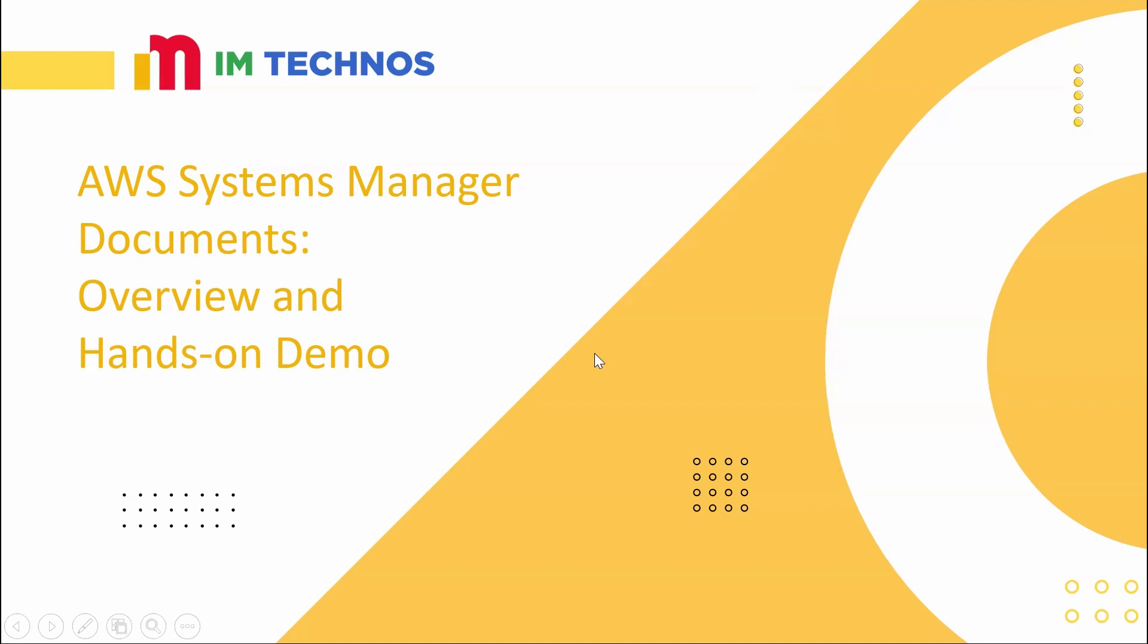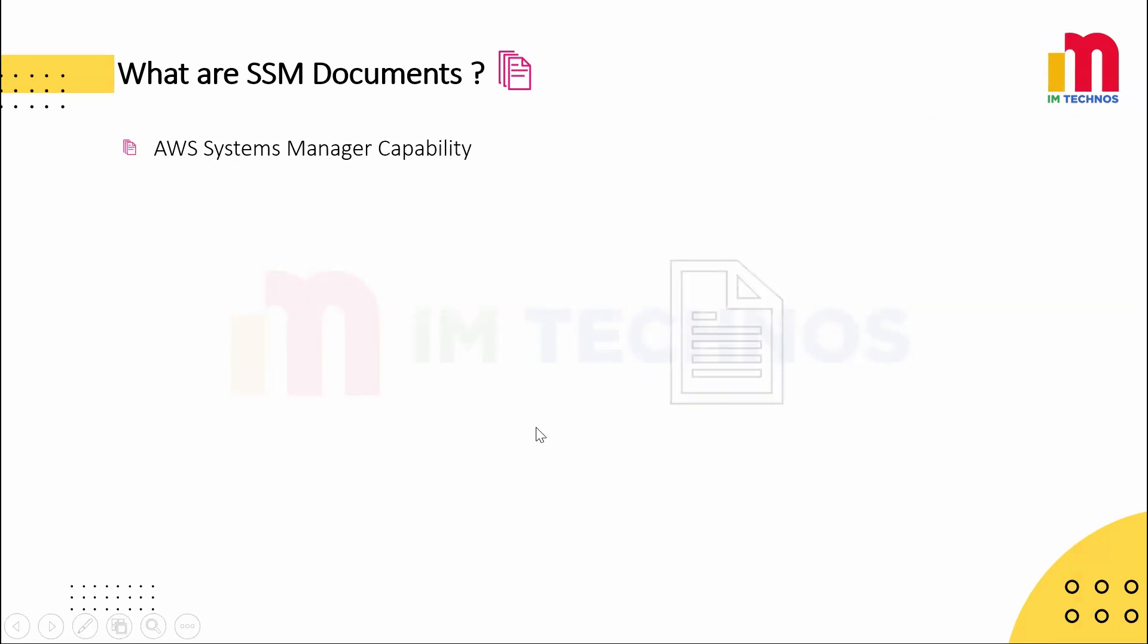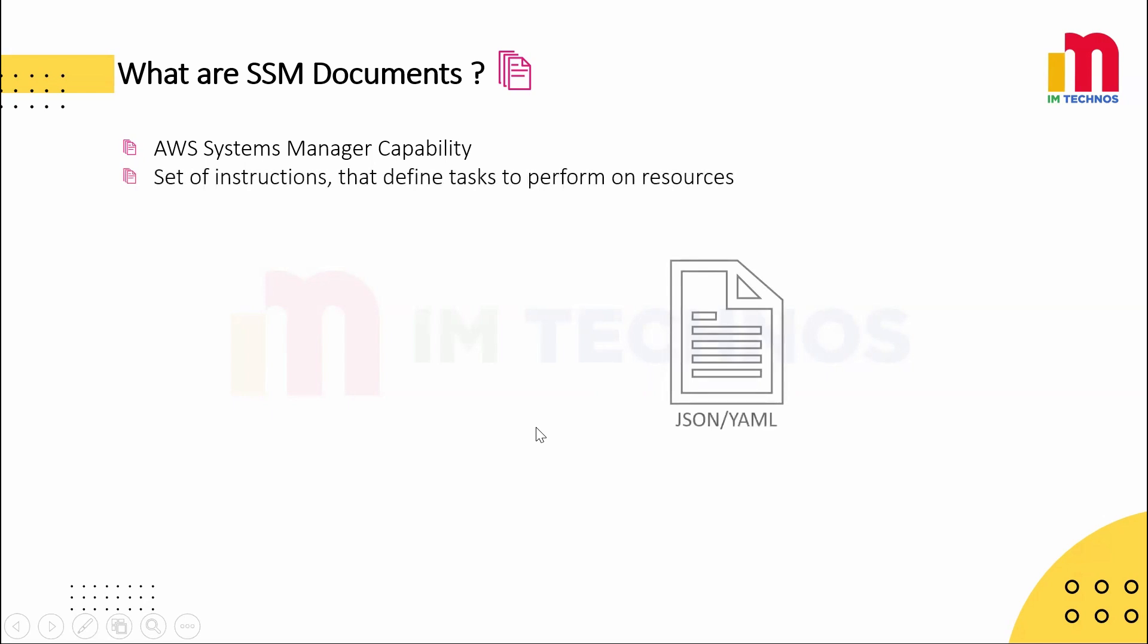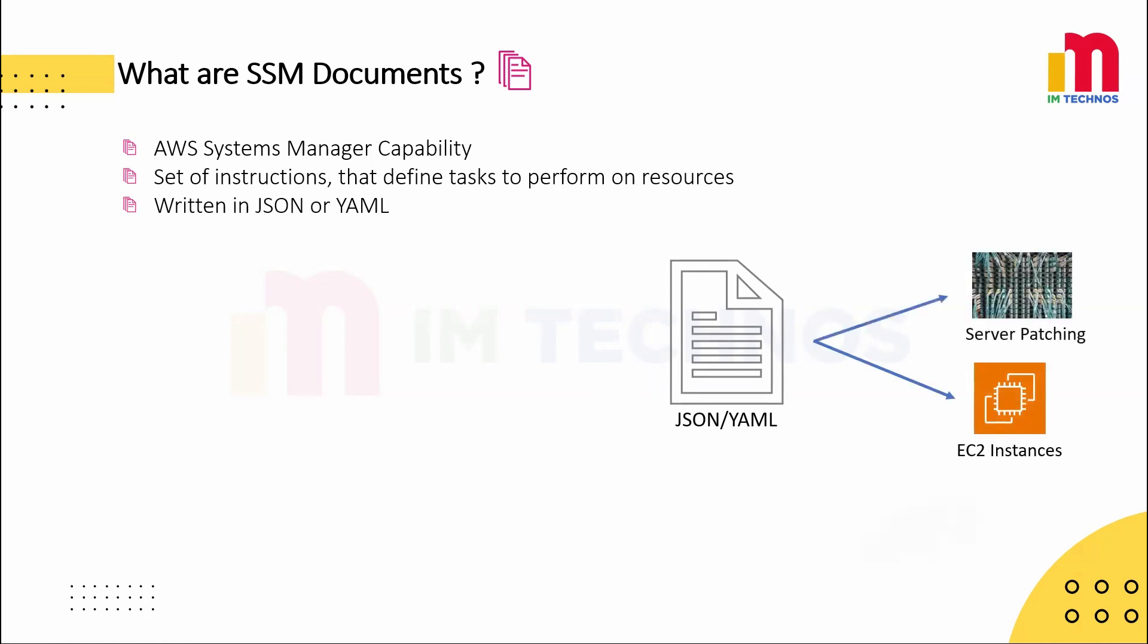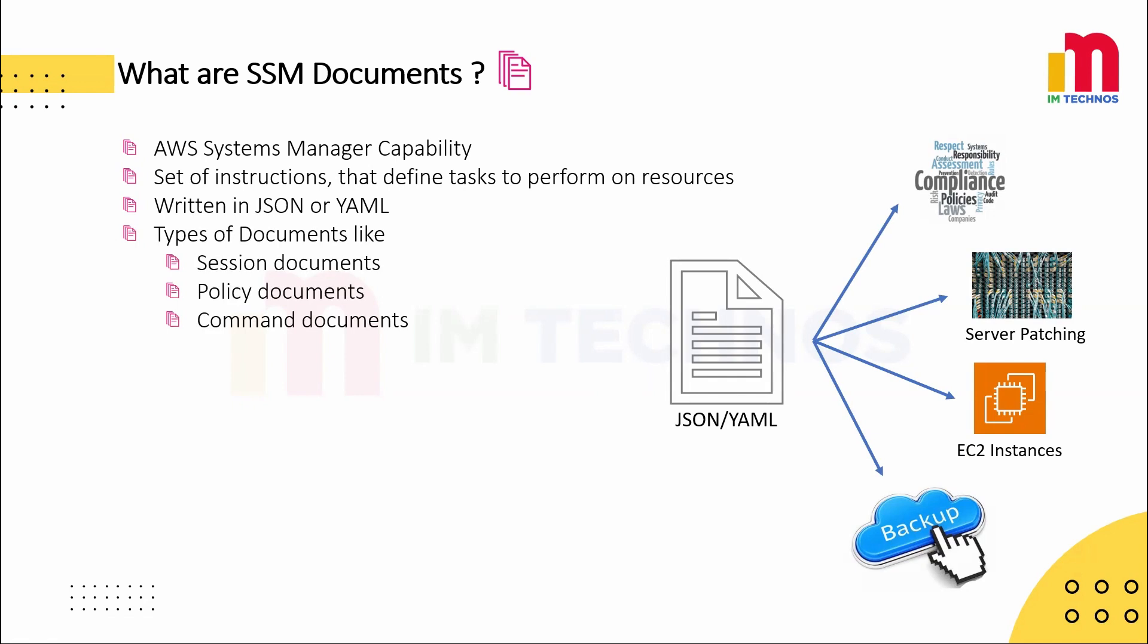So what are SSM documents? SSM documents are a key capability of AWS Systems Manager. These are a predefined set of instructions that define tasks to perform and can be written in either YAML or JSON format. Think of them as a blueprint for automating repetitive tasks. These documents can execute commands on EC2 instances, automate workflows for tasks such as patching or backups, streamline compliance checks and configurations. There are different types of SSM documents such as command documents, policy documents and session documents, each designed for specific use cases. Additionally, there is no cost associated with using SSM documents.